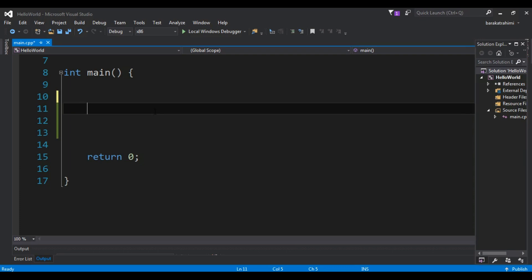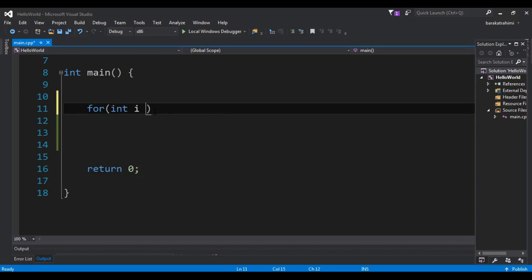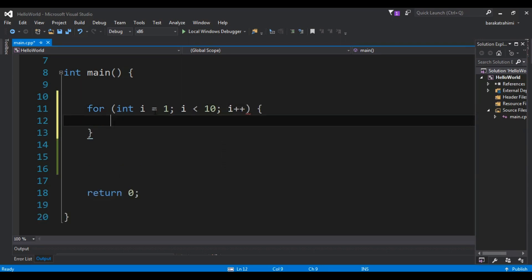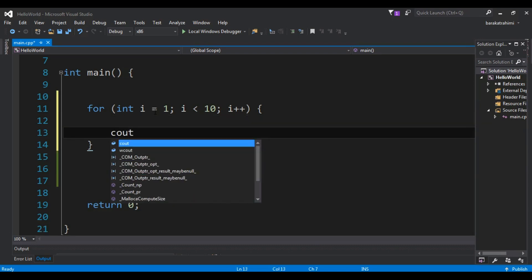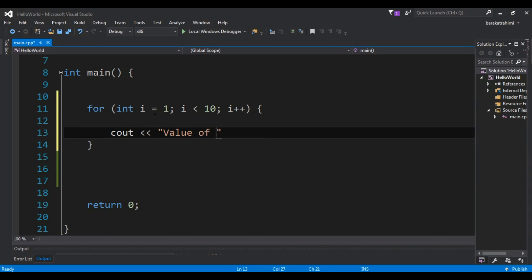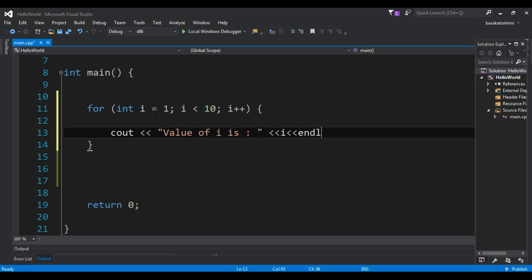Now let's start coding, beginning with the first loop called the for loop. Let me write the code first and then I'll describe it. For example, I'm going to create int i equals one, then i is less than 10, and i plus plus, and I'm going to print the value of i.